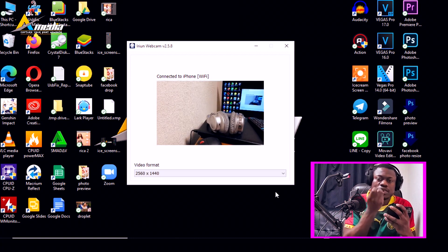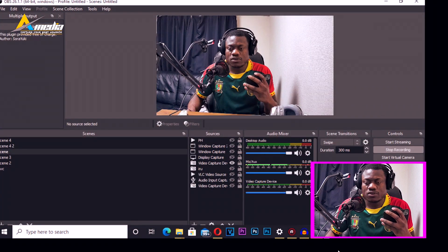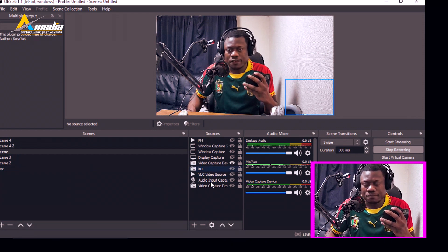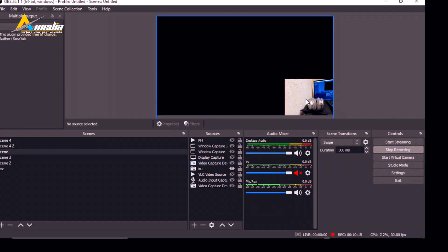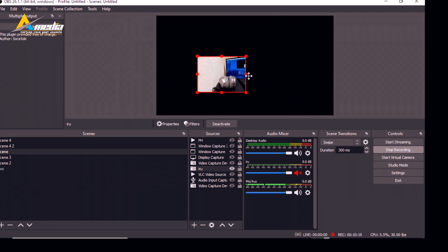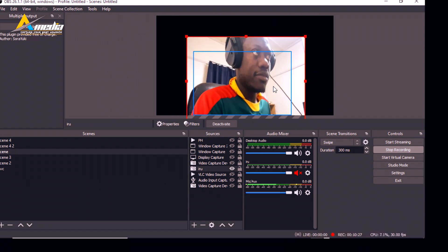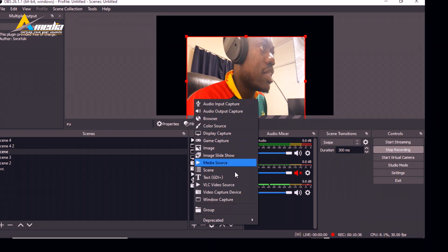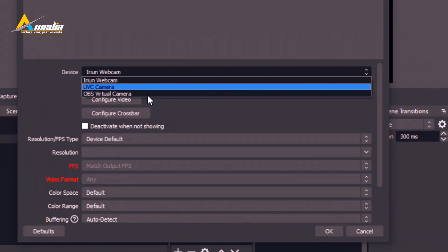Now let me go to OBS and show you how to add these settings. Remember, you need to be connected on both your laptop and your phone. I already added the irium camera in OBS — I'll switch it on. To add it yourself, click the plus button and select 'Video Capture Device'. Input a name like 'irium camera', click OK, and then select the device — select 'irium camera'.